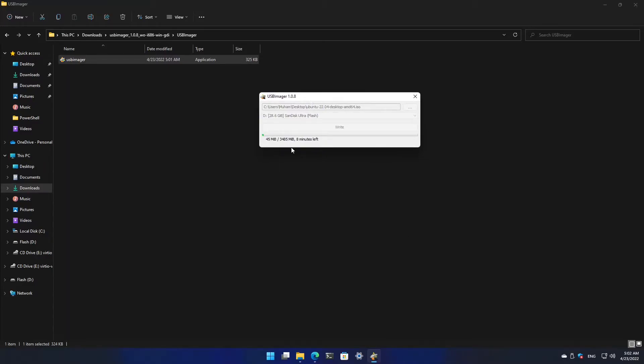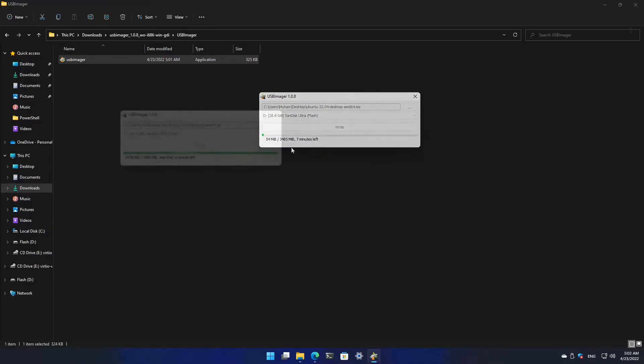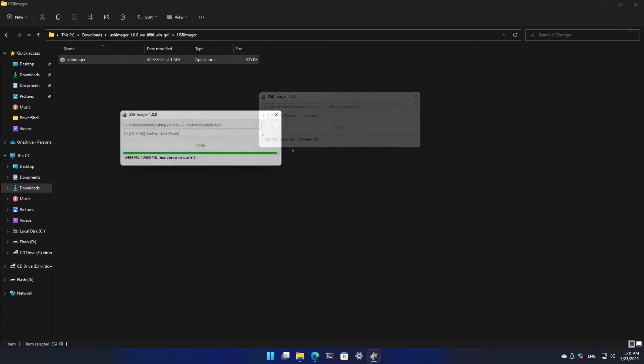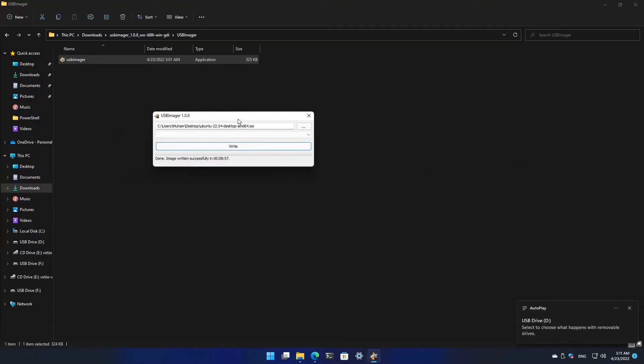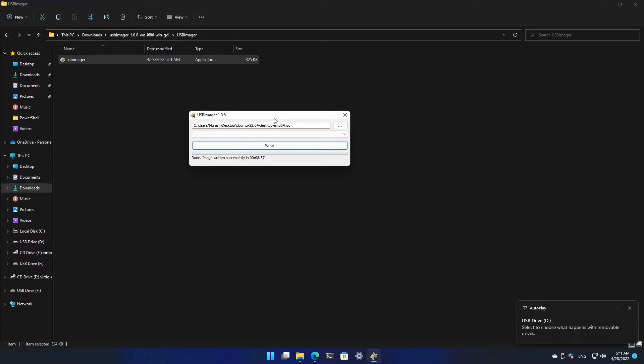Now I'm going to write it. It will take a while, so I'm going to pause the video. As you can see, it has just finished. So this is how it's done.